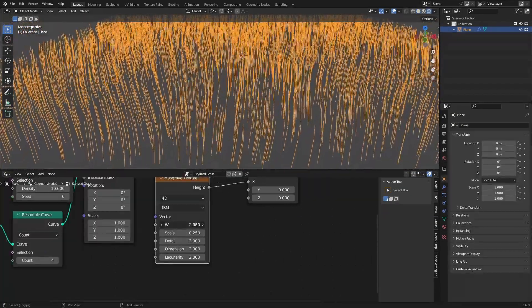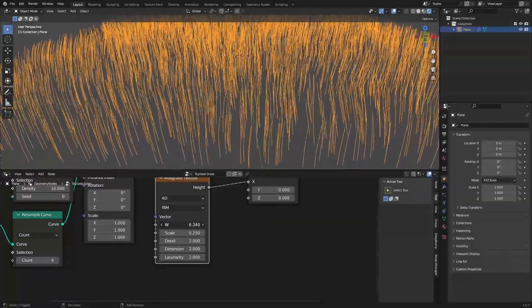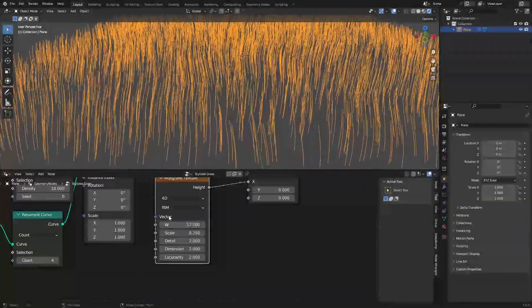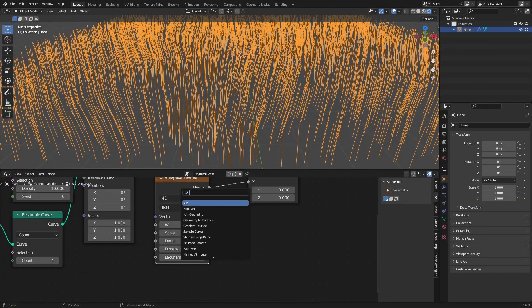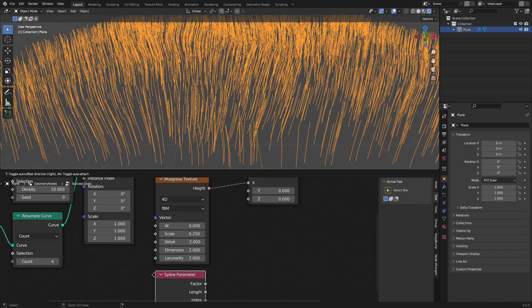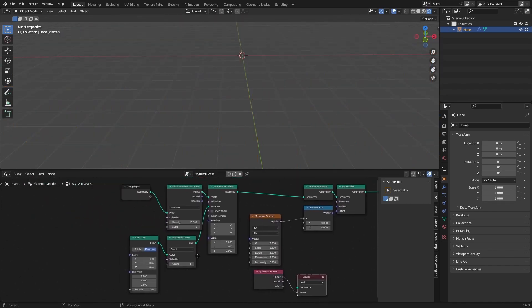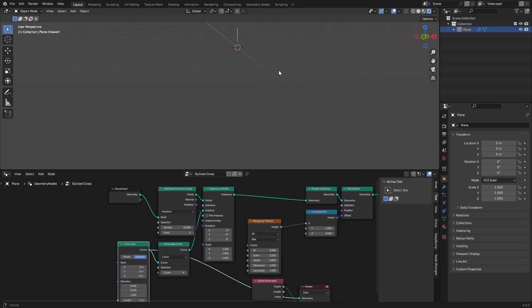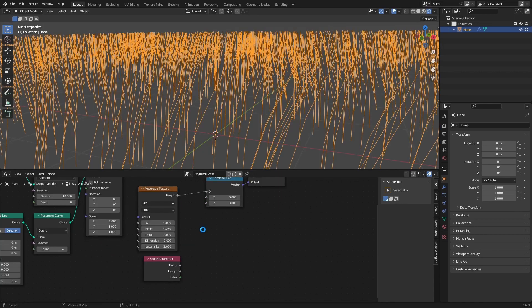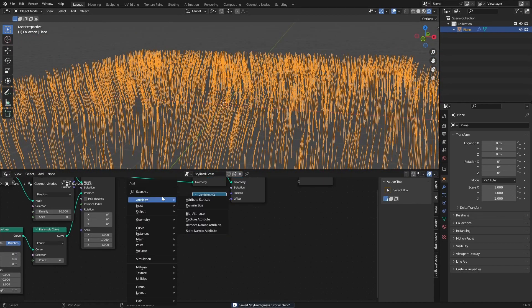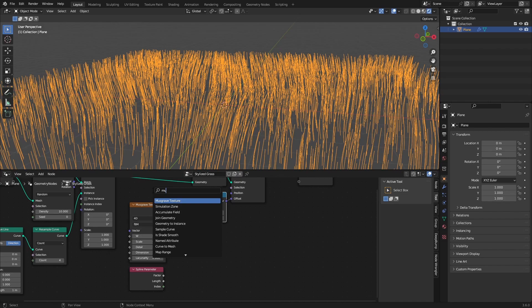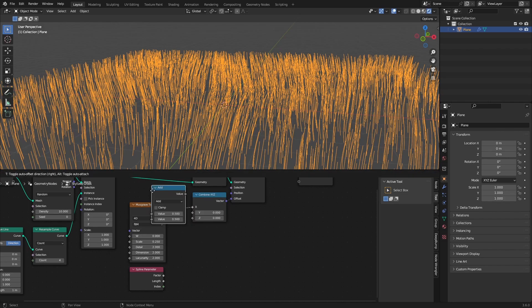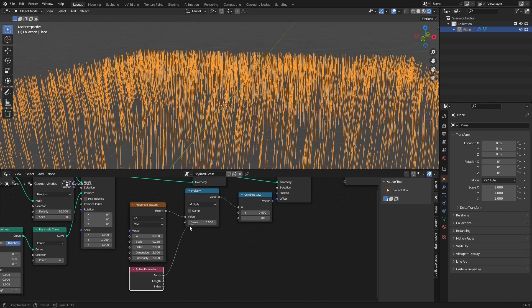To keep the curves from moving at the bottom, we use a Spline Parameter node. Previewing the factor on the curve line, you can see it starts at 0 at the bottom and reaches 1 at the top. We then multiply that factor value with the Musgrave texture output — add a Math node set to Multiply and use the factor.